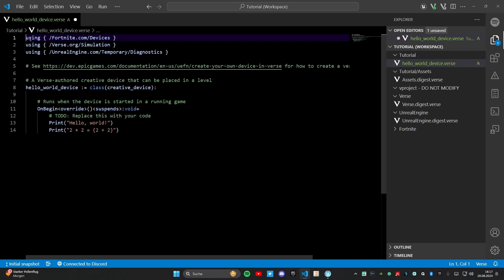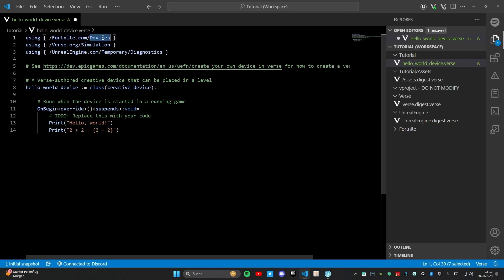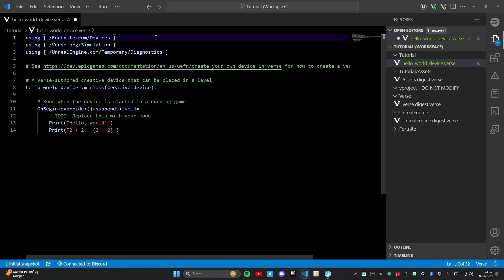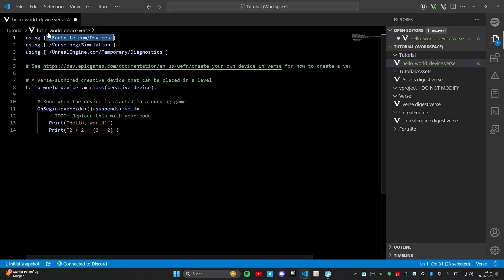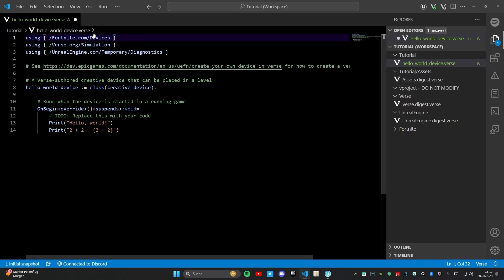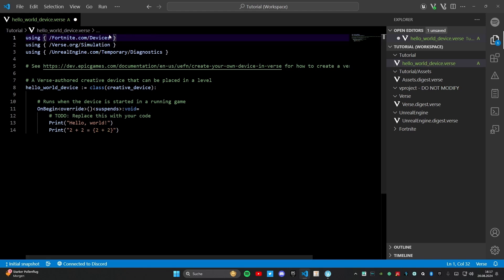First off in line 1 we have the using and then fortnite.com/devices. Using means the code will read everything what is in these brackets, so the brackets contains to the using and everything that is in the brackets will be used in your code. It will read what is in here in fortnite.com/devices and then it will know what to do if we are using something from there.